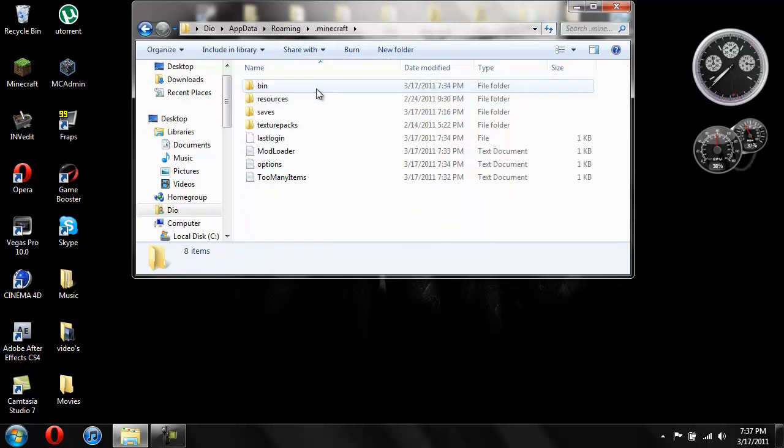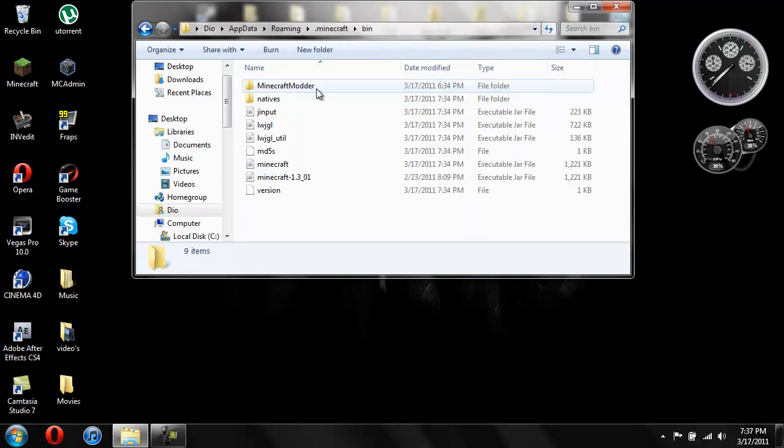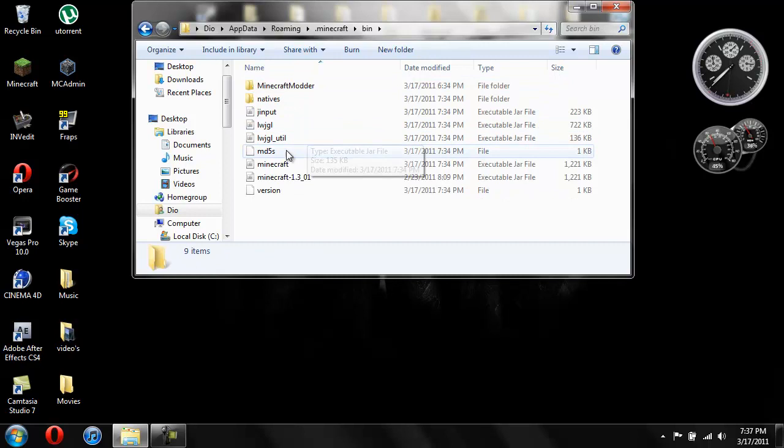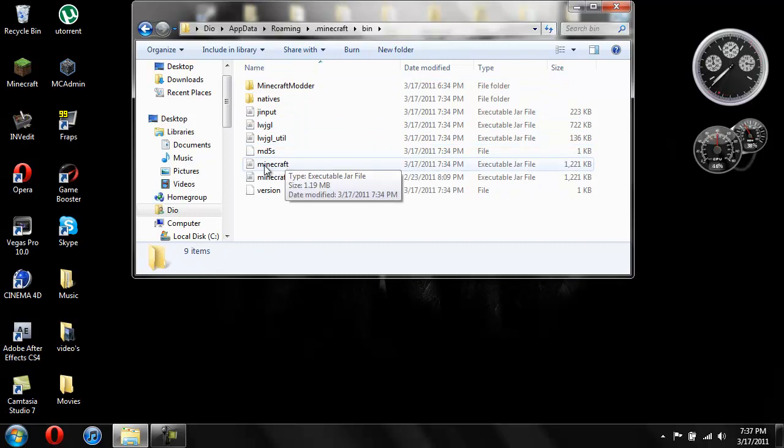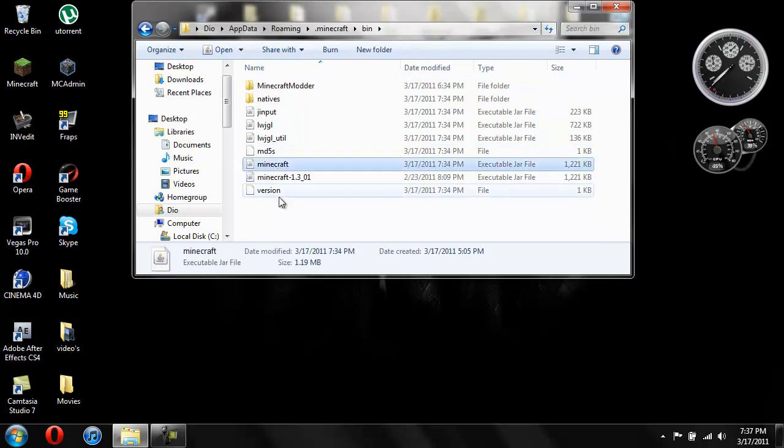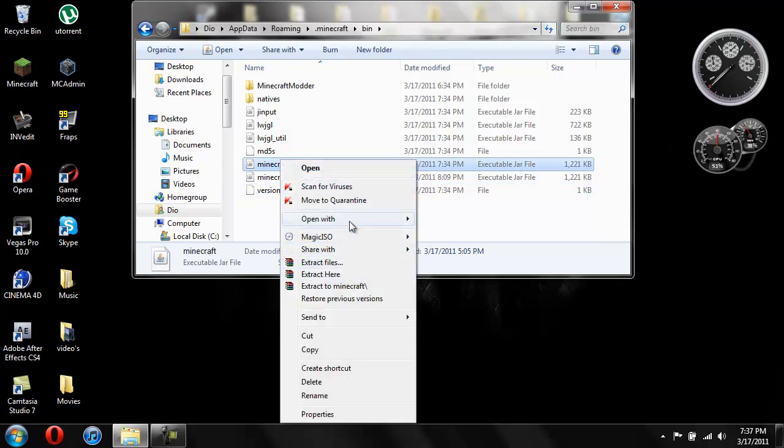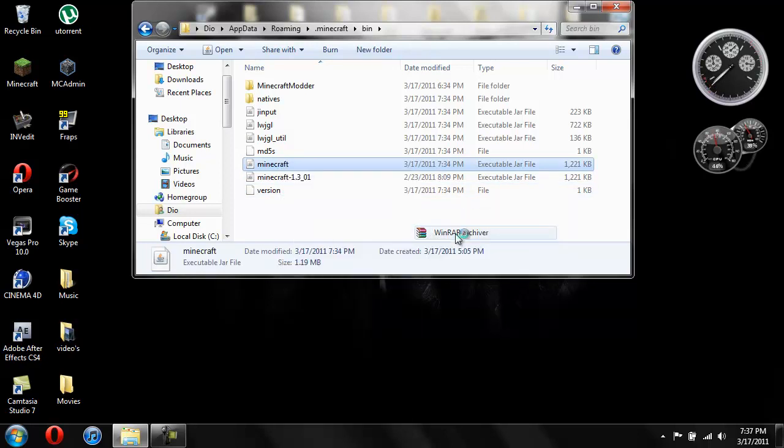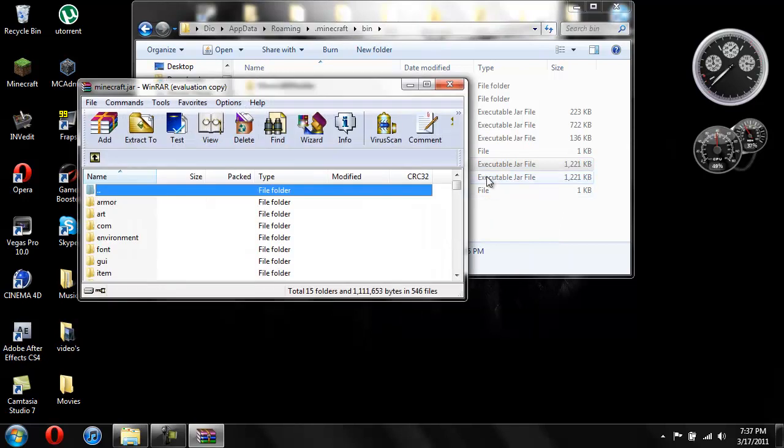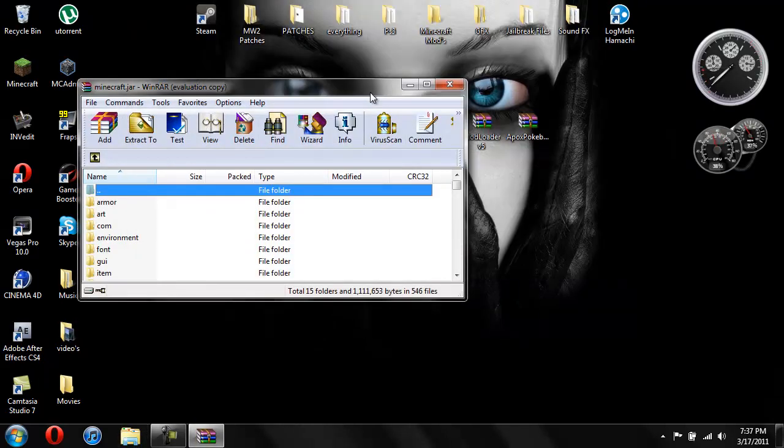You're going to go into your bin. And then you're going to need Winrar for this by the way. So you're going to click on Minecraft. Then right click it. Open with. I'm using Winrar. So I'm going to open with Winrar. We don't need this anymore.